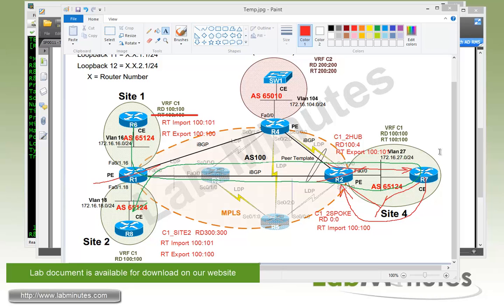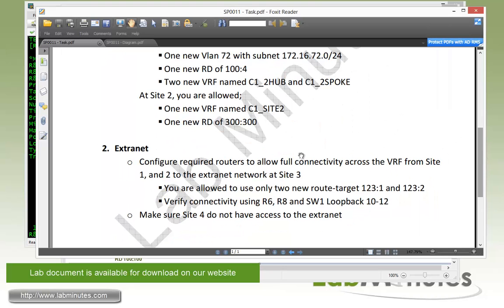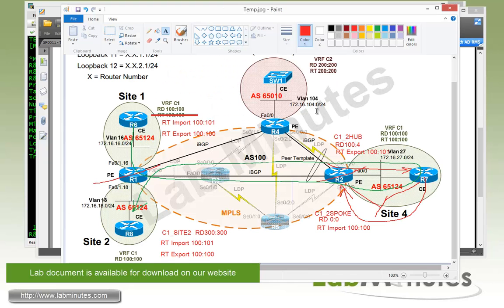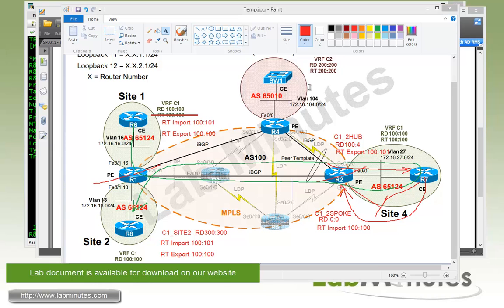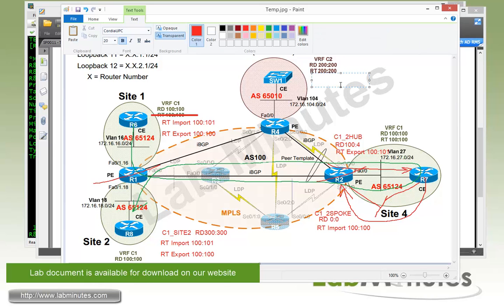And as long as you configure those route targets to be imported to the VRF, regardless of which VRF it actually originated from, it will be imported to the VRF that you want. So what we're going to do is, using the new route targets that we're allowed to use, 123:1 and 123:2, we're going to configure VRF C2 to export RT export 123:1.